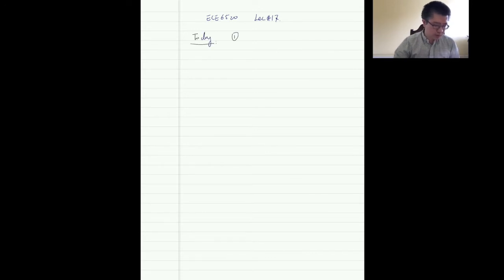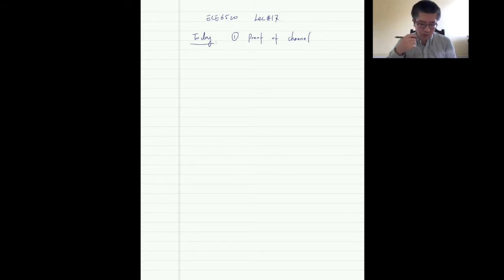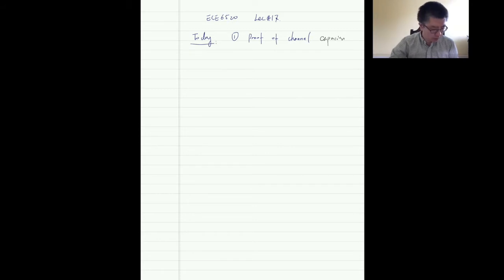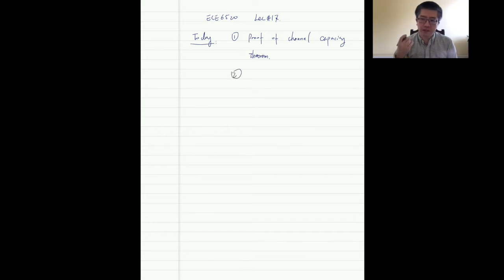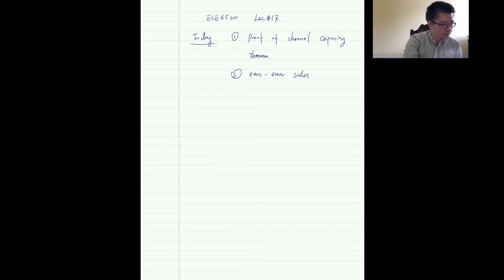In this lecture we have two topics. The first is proving the channel coding theorem. This proof has a direct (achievability) part and a converse (impossibility) part — both are very standard techniques. The second topic is zero error codes. So far we've focused on codes with asymptotically zero error, but we'll see that exactly zero error is indeed possible for discrete memoryless channels (DMC).